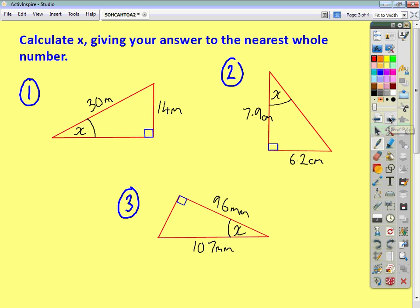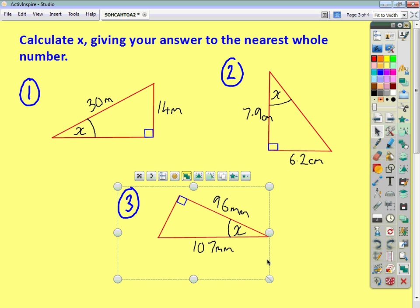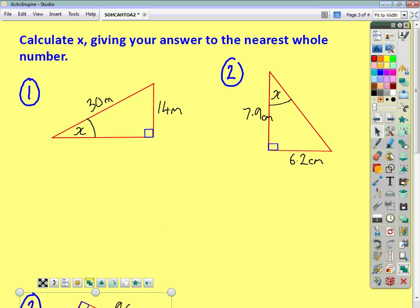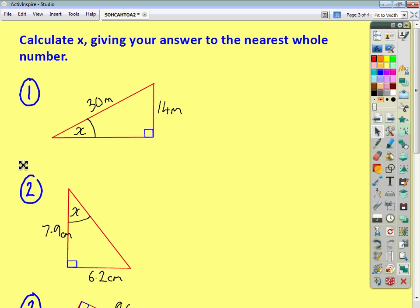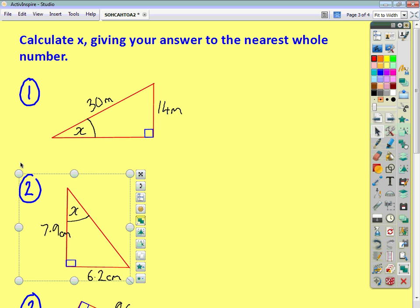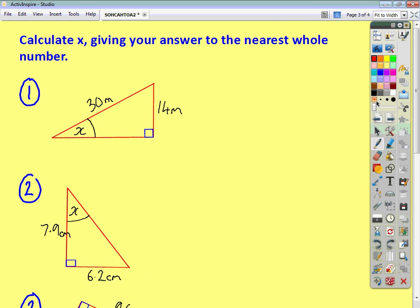The best way to talk you through this is to do a couple of examples together. In each of these examples, you're given two of the sides and you're asked to find a third piece of information — in this case, the angle.